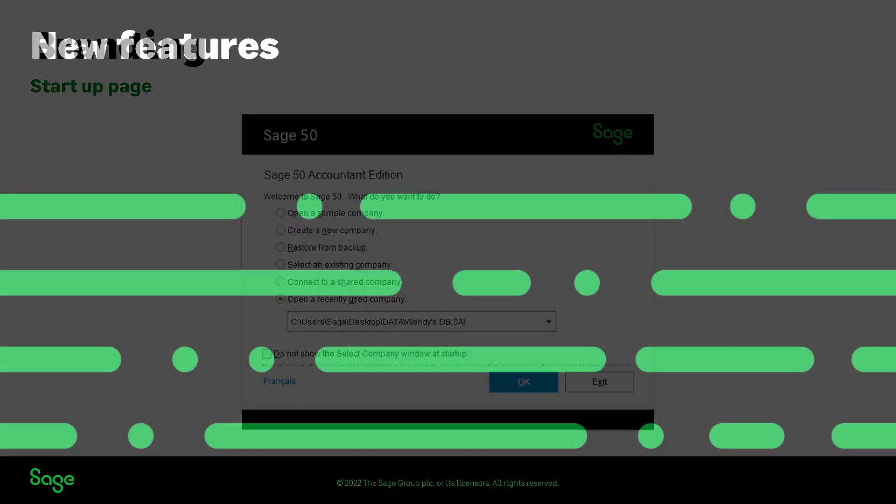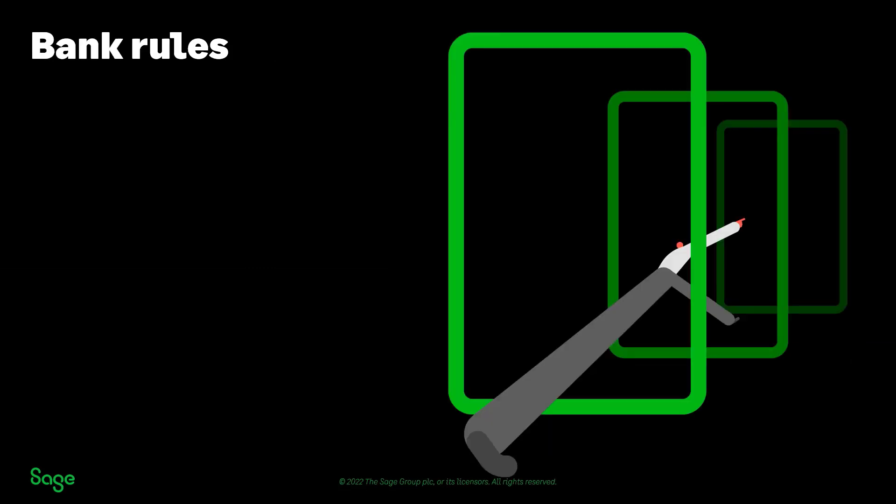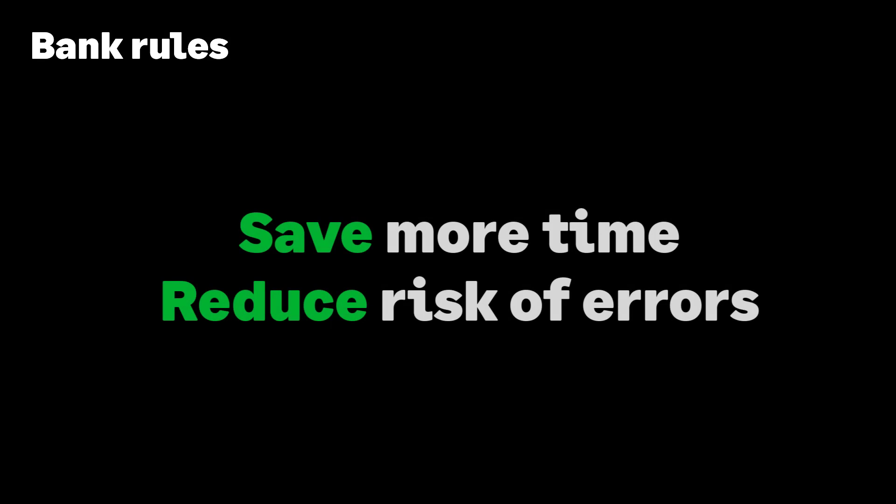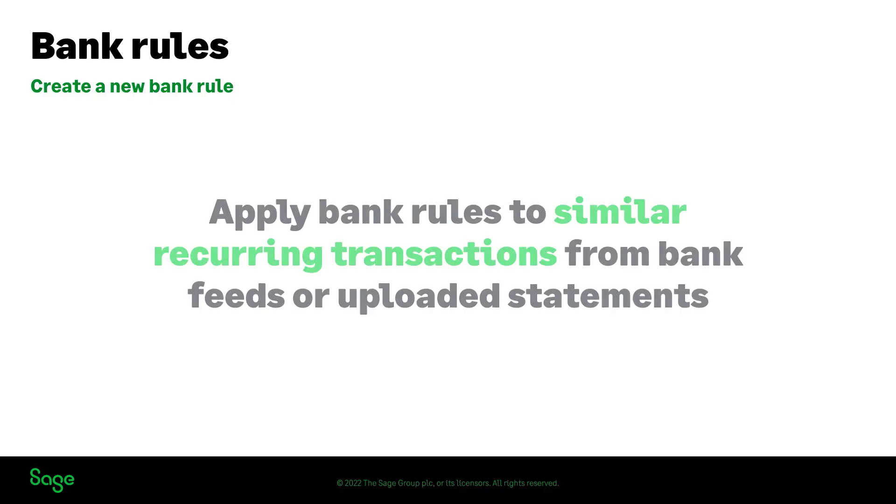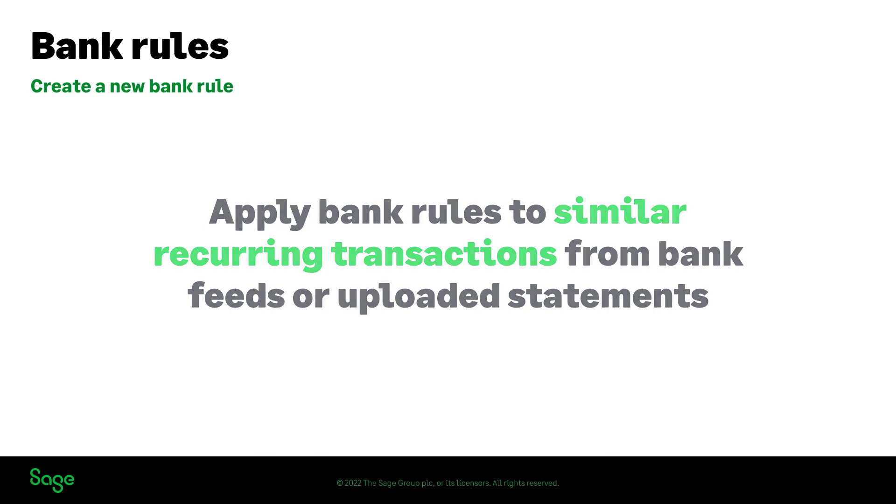Now let's have a look at upcoming features with this new release. With the introduction of bank rules, you will now be able to save more time and reduce the risk of errors while performing bank reconciliations. This process will allow you to create bank rules and apply them to similar recurring transactions from bank feeds or uploaded statements.